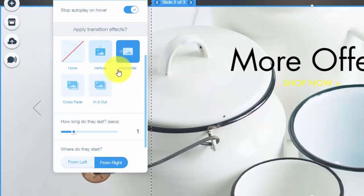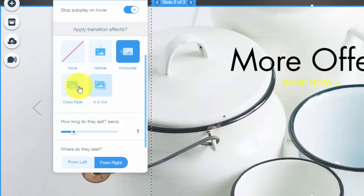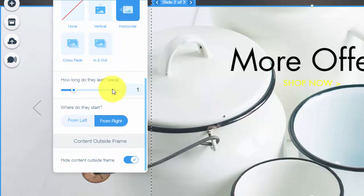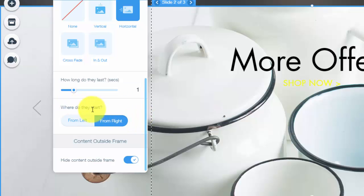You could apply a transition effect. So every time it switches slides, how do you want it to switch slides? And then also how long do you want the transition to last? And then finally you could choose where do they start? Do you want to start it from the right or the left? And that's just preference.